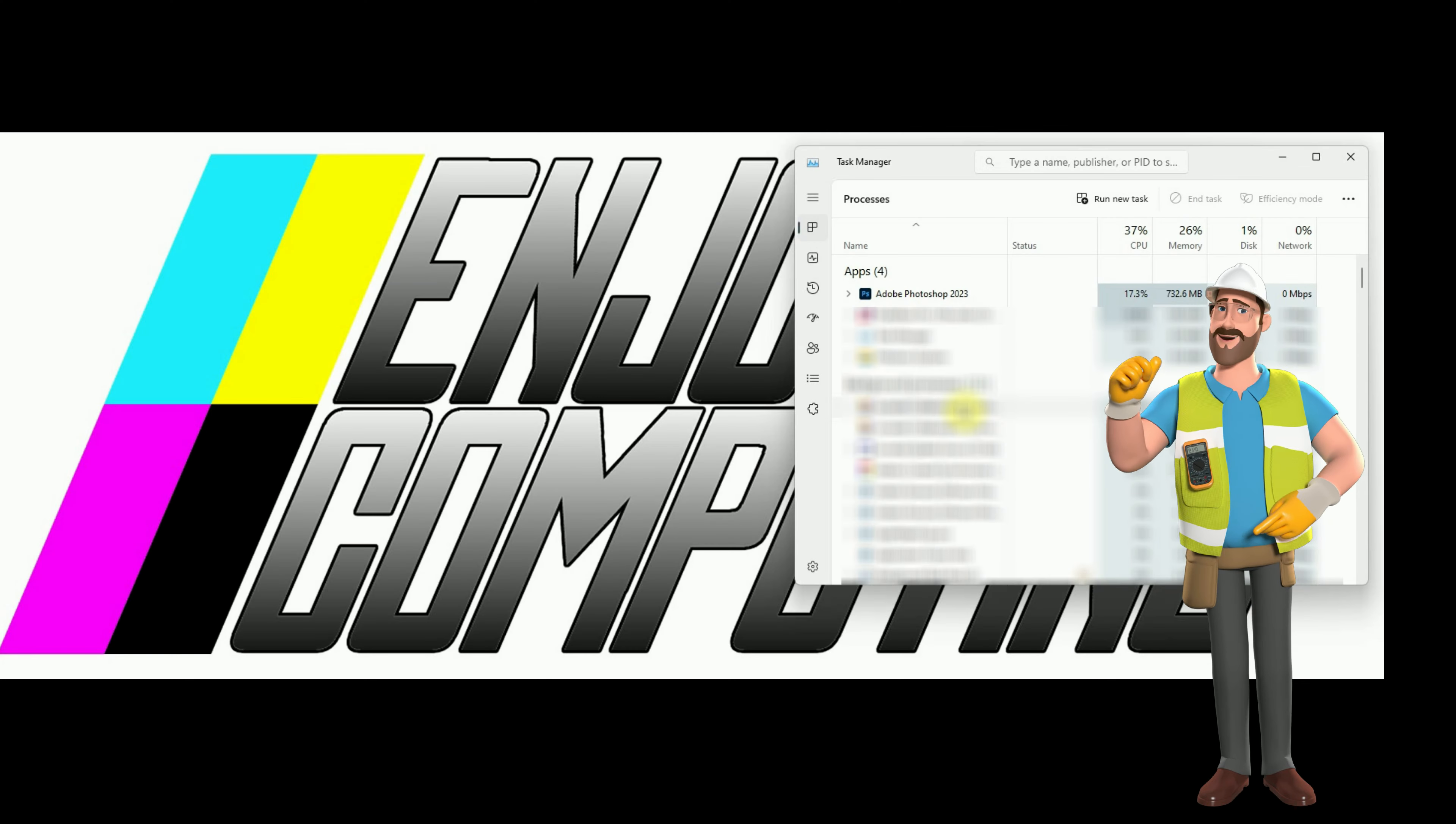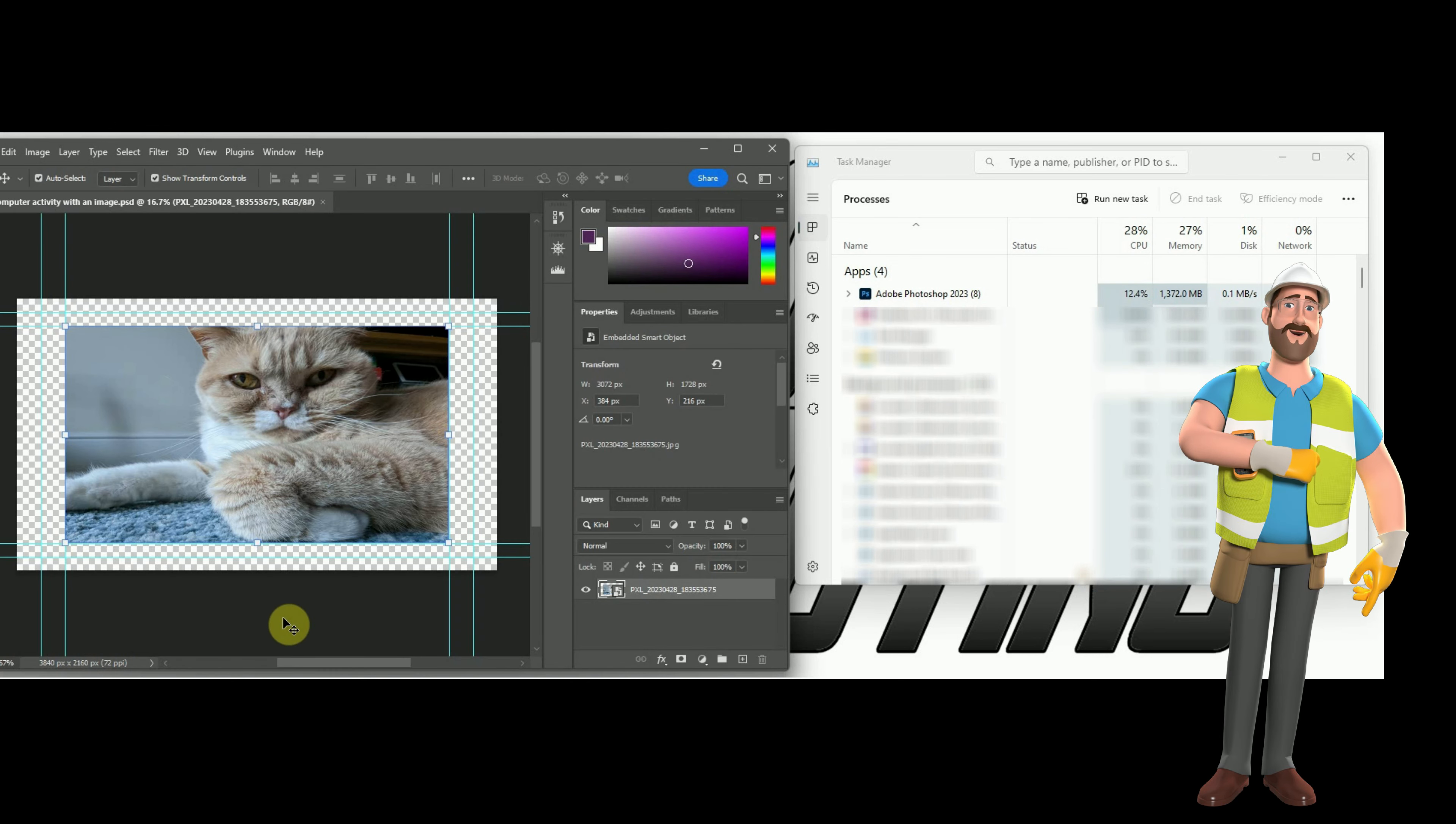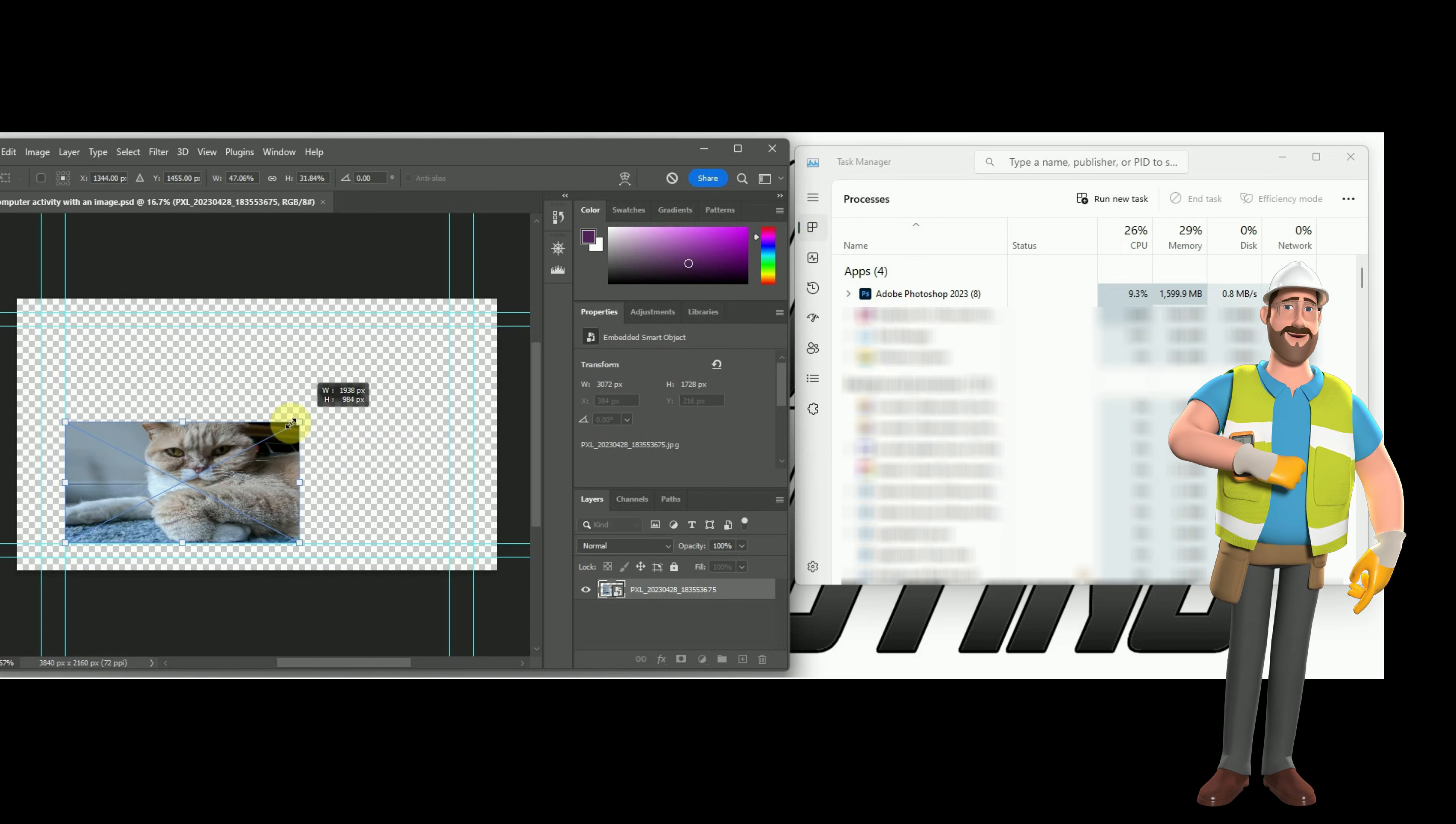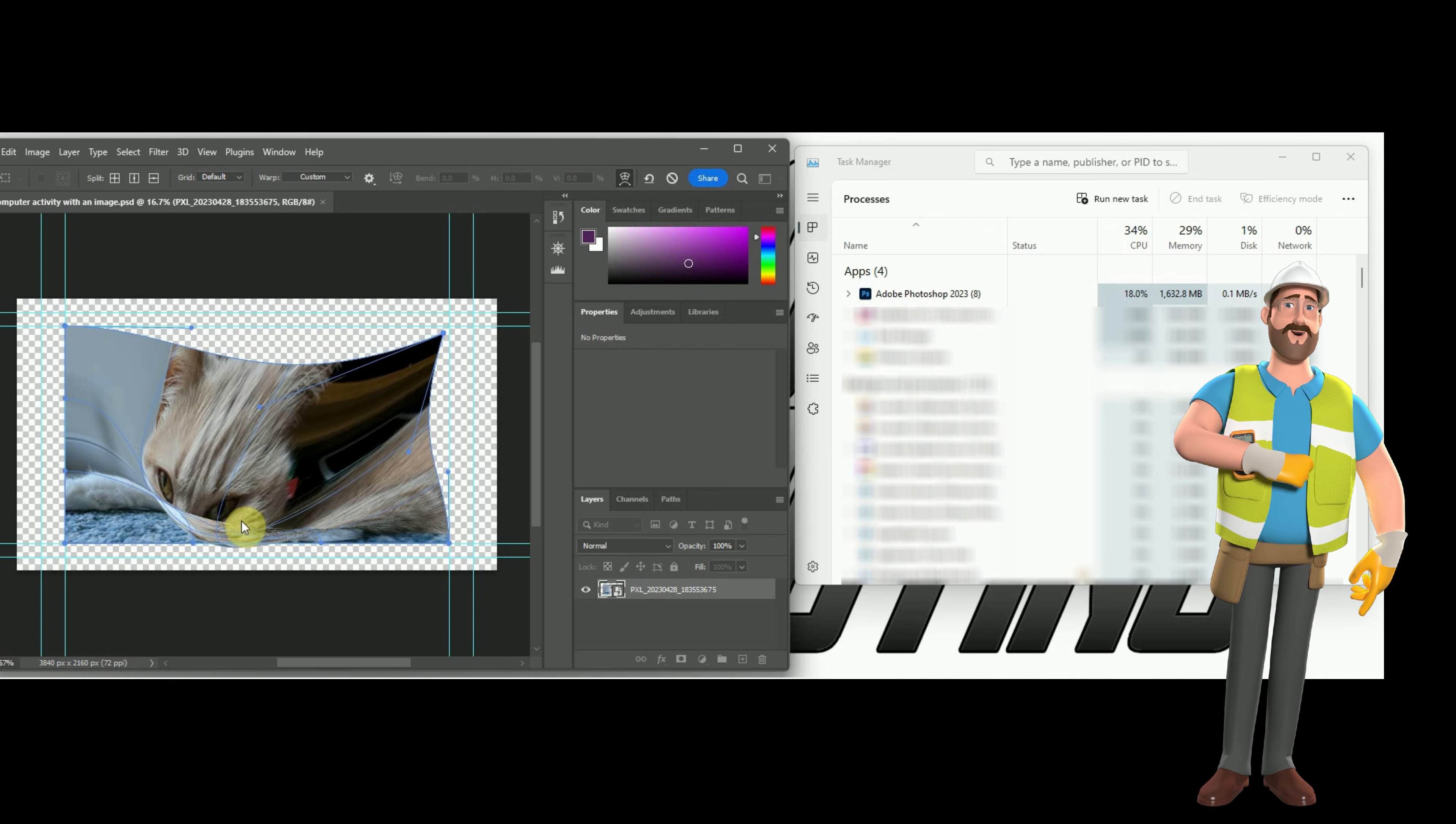The processor load has dropped now. So let's load an image. Watch the percentages. There's no network usage as Photoshop is not needing to send or receive any data over the internet. Now time to resize the image. It has increased as doing this involves performing complex mathematical operations on the pixels. Also, the data has to be temporarily stored in RAM, so the memory usage will also increase.